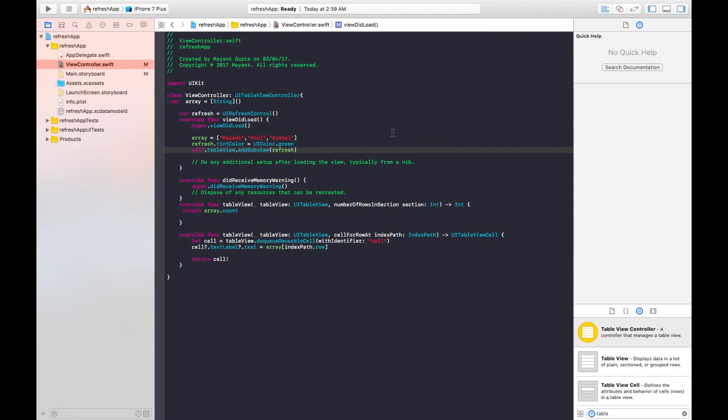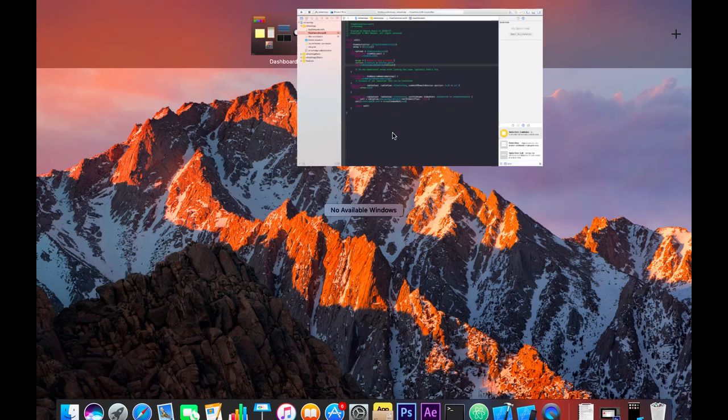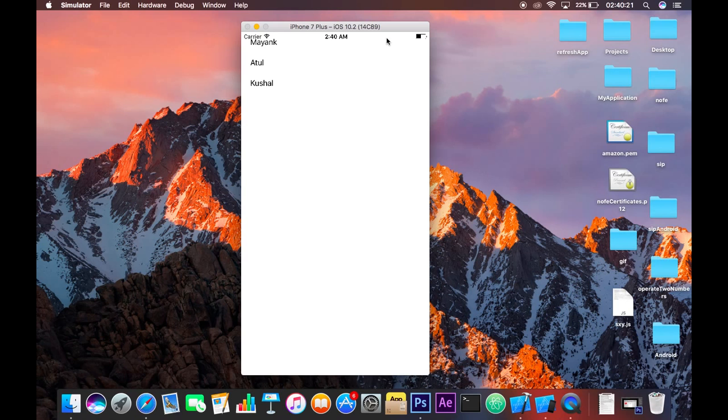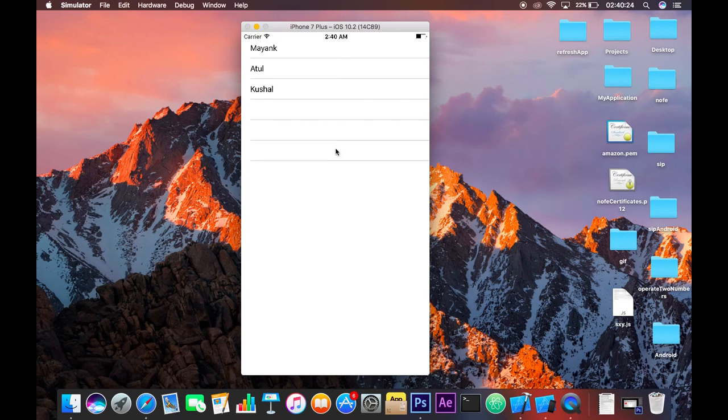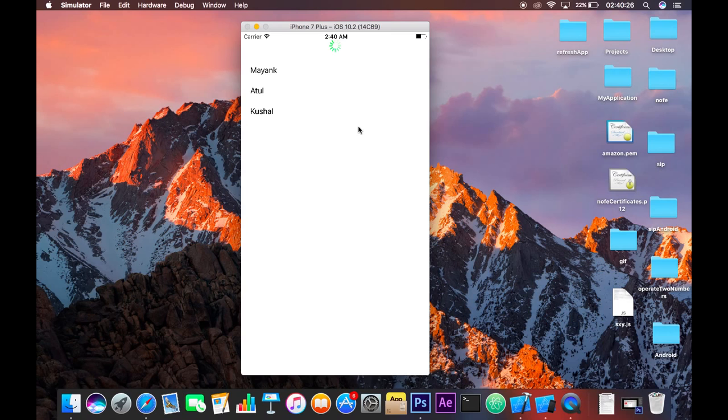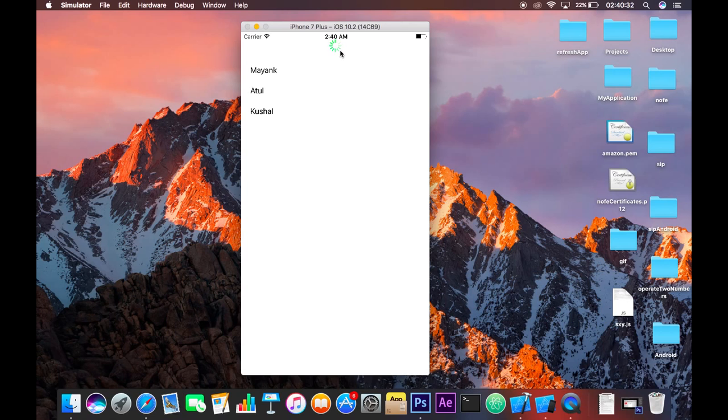Now you're good to go, just build and run this and you will see the changes. So here we have an application and when we just scroll down this you will see our refresh control right here.